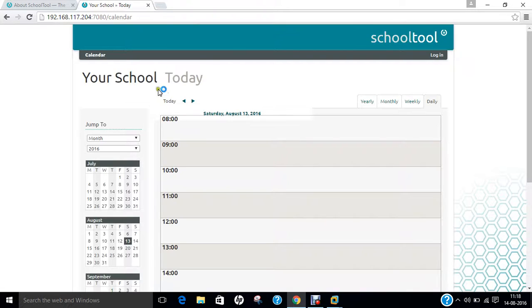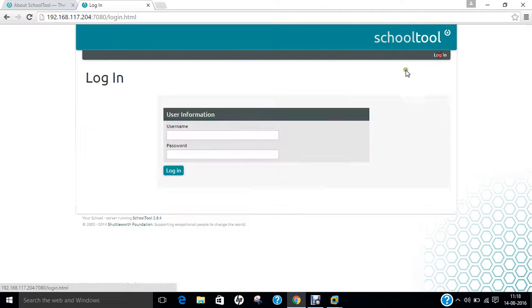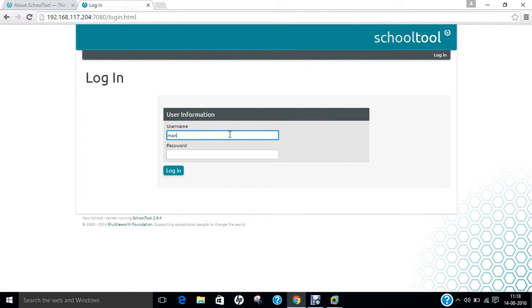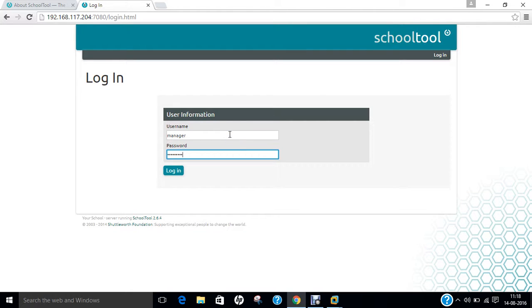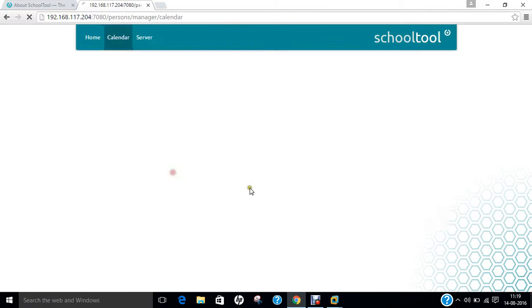Now what we have to do is type the IP address and give the colon command. IP address is 192.168.117.204:7080. You can see that the calendar part is there. Now click on login. The username will be manager which is previously set and the password is schooltool. Let's login.